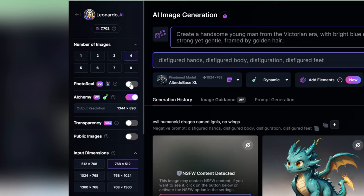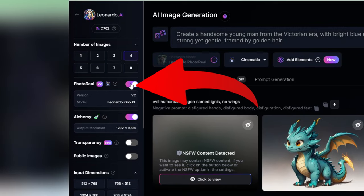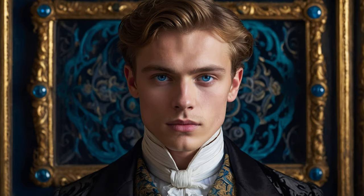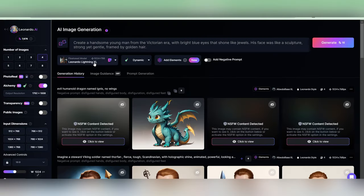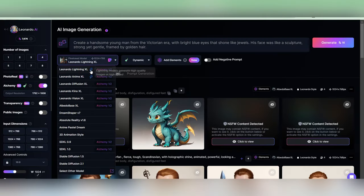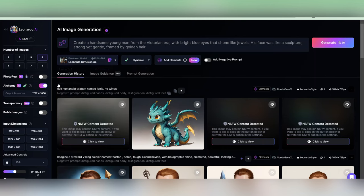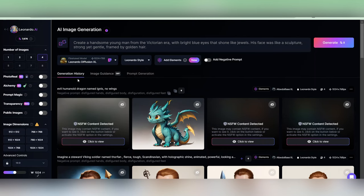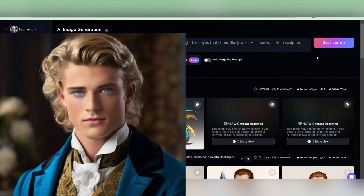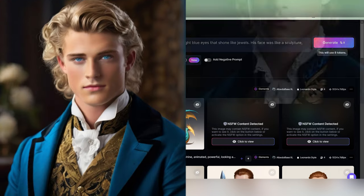I use the photo reel feature here, so as you can tell, it's very realistic. But if you're using the free version, simply choose the Leonardo Diffusion XL on the fine-tuned model, and you should be able to get photos similar to this one or this one.